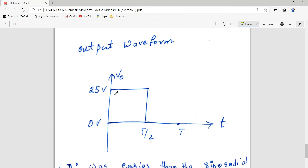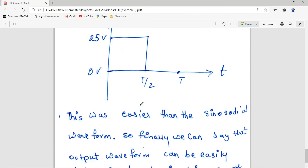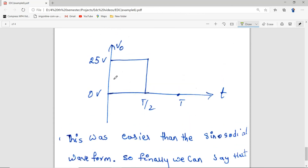We can now plot the output waveform: for zero to T/2 the output is 25 volts, and from T/2 to T it is 0 volts. This was easier than the sinusoidal case. When the input is a square waveform, the output can be determined very easily — there are just two cases: when the input is 20V and when the input is minus 10V.